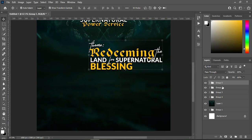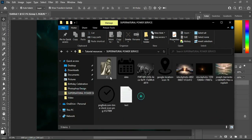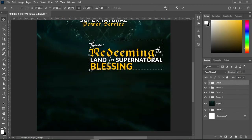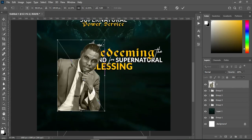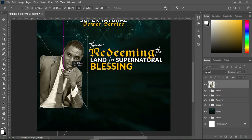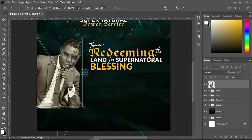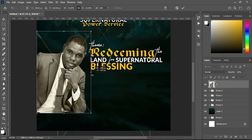Now I'm going back to my resource file to import this image. I will reduce the size of this image, and over here I'm going to position it like this, then increase it and let it be like this.